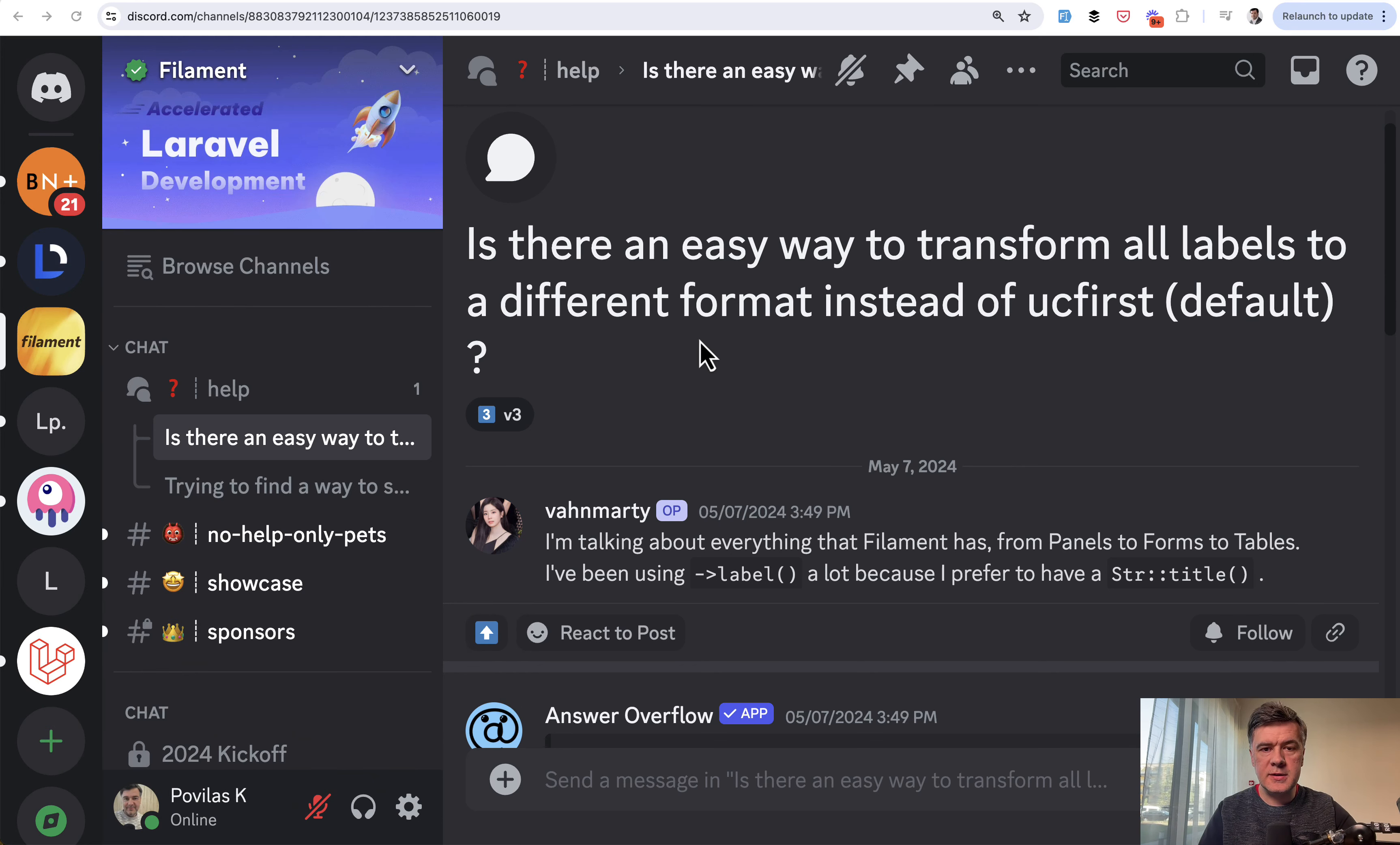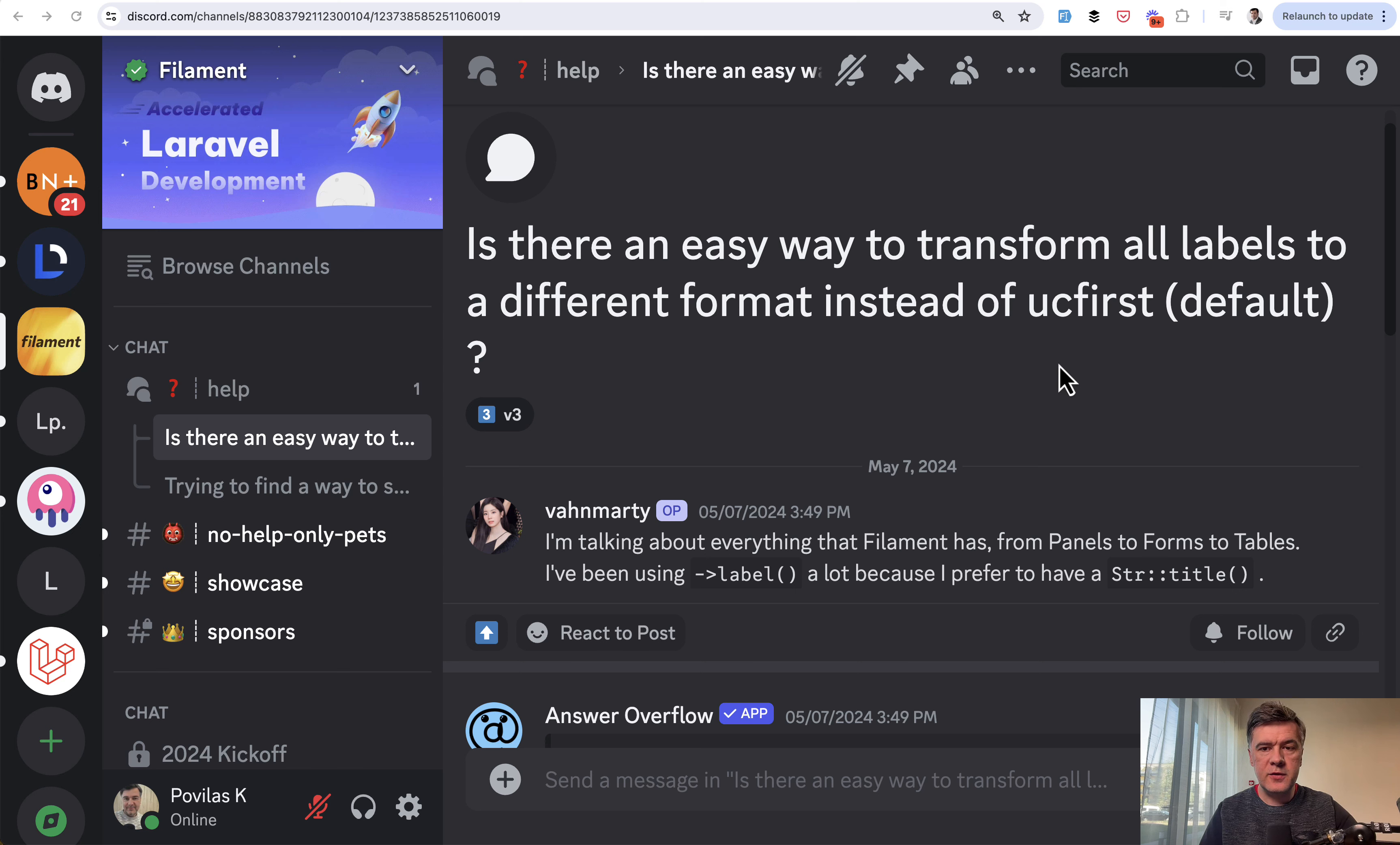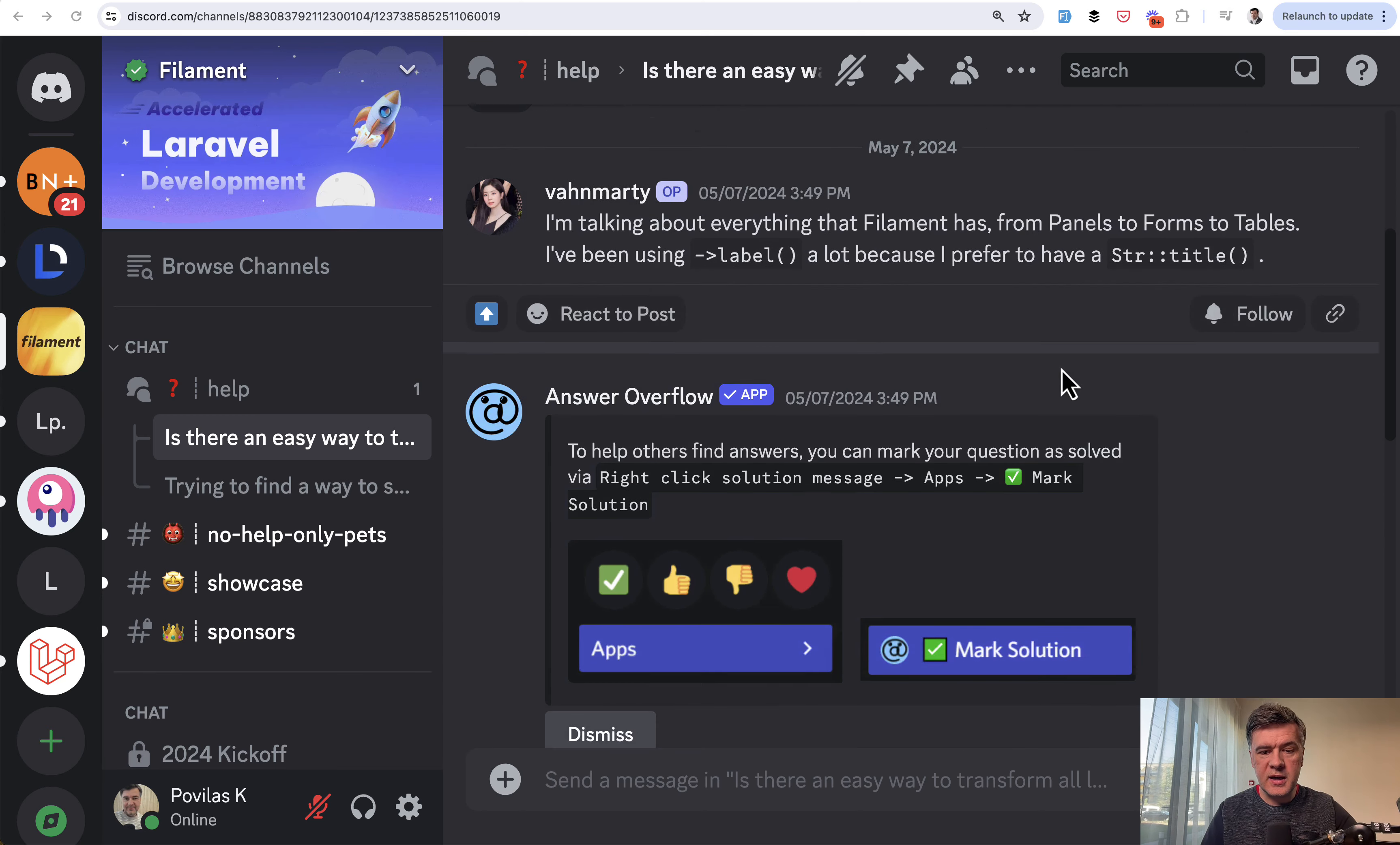based on this Discord question, how to change the behavior of all labels to a different format of uppercasing something instead of UC first. So this is the question. And I will show you the answer to this Discord and also another similar example.